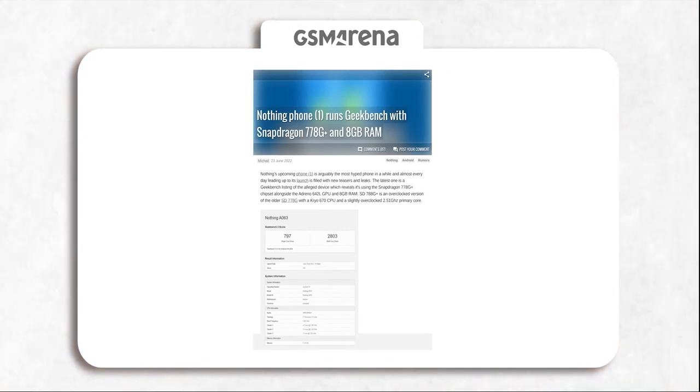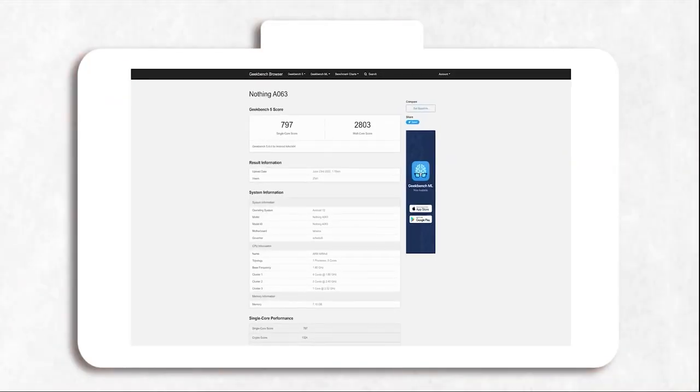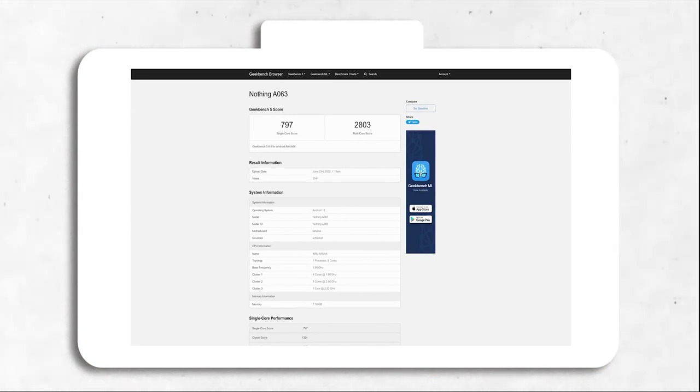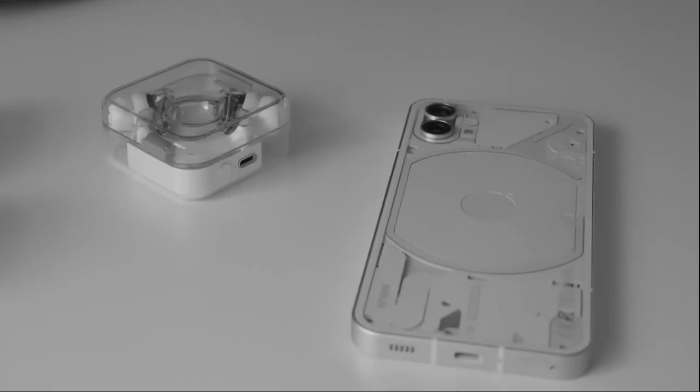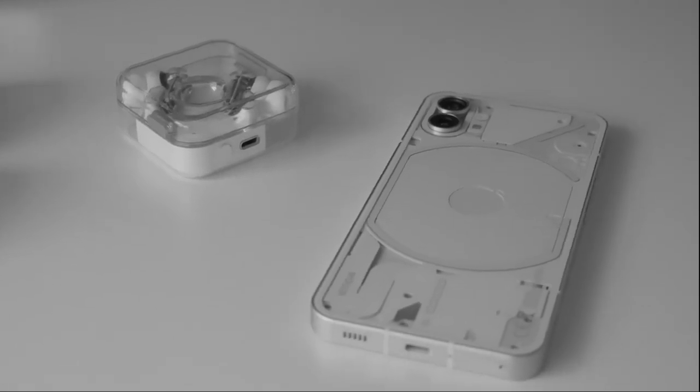Its Geekbench listing confirms that the phone will instead have the Snapdragon 778G+, which is an older 6nm chipset. Like I've said, if the rumors are true that this phone is going to be priced very aggressively, I don't think it should bother anyone, but what will bother many is the invite system.